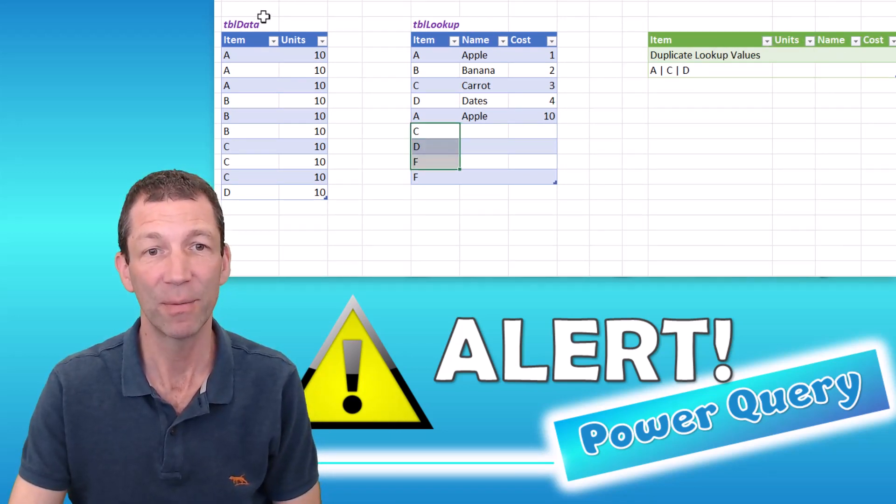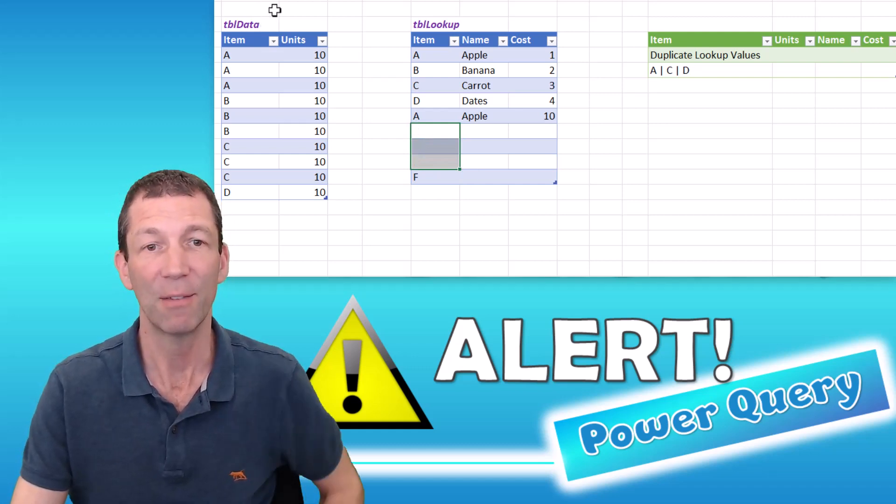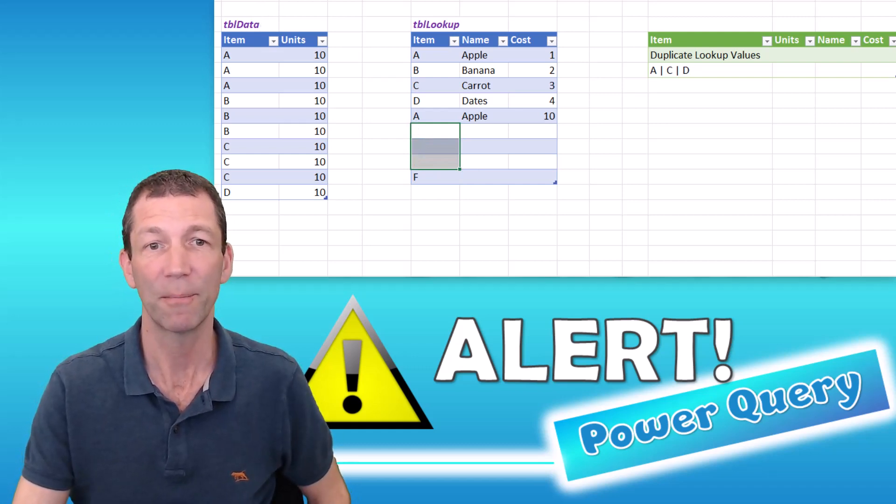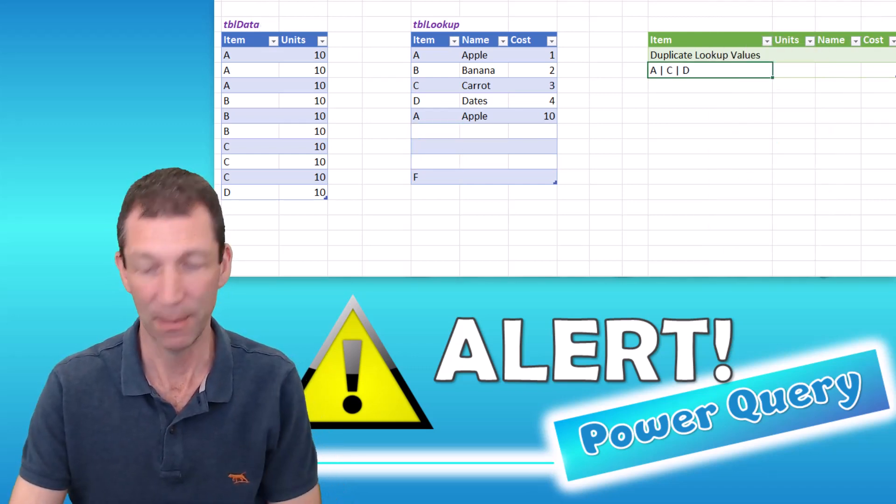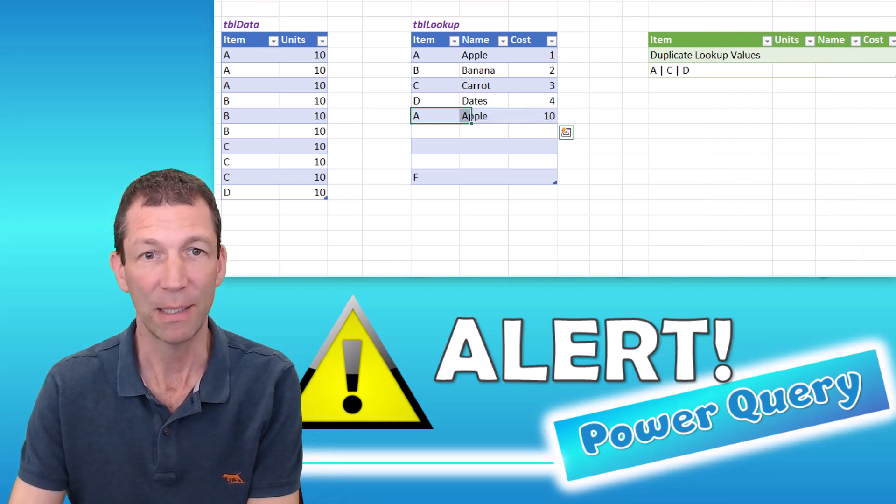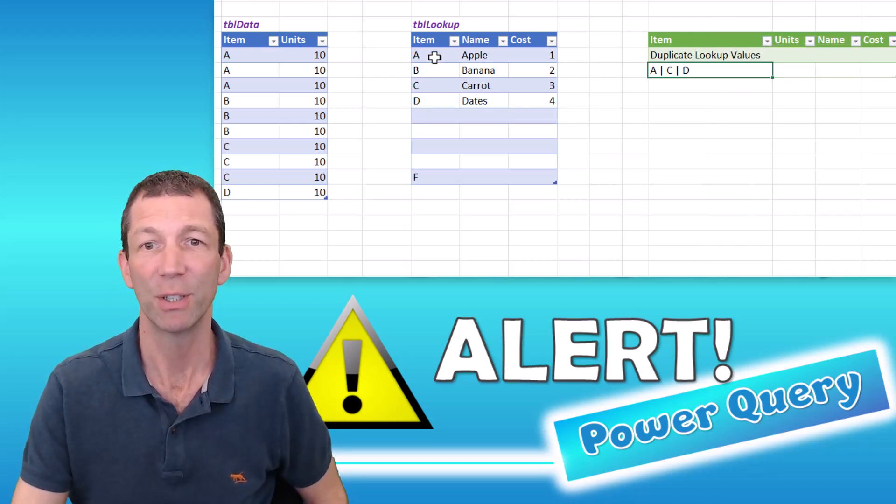And if I get rid of C, D, and A, I don't need A anymore. Right click, refresh.